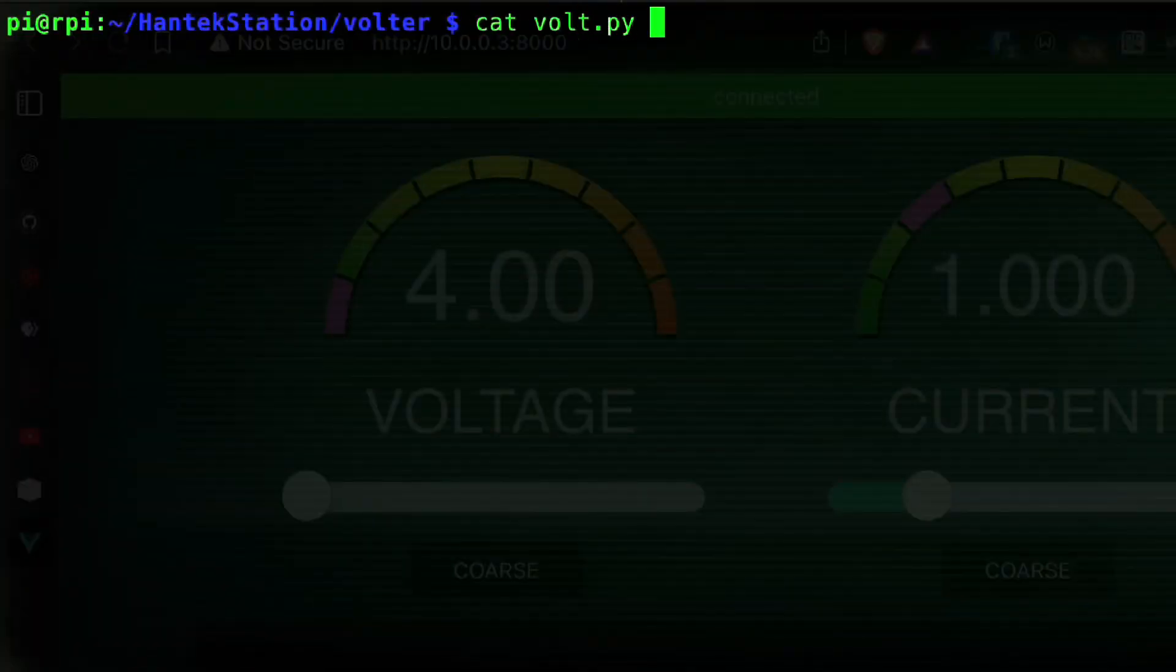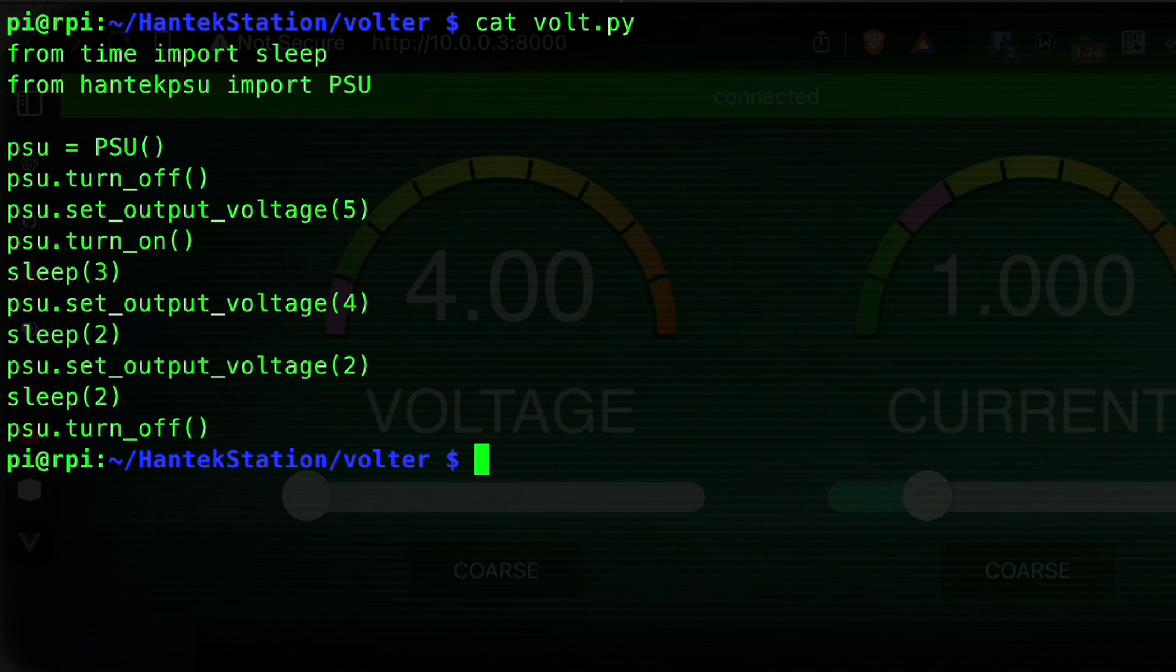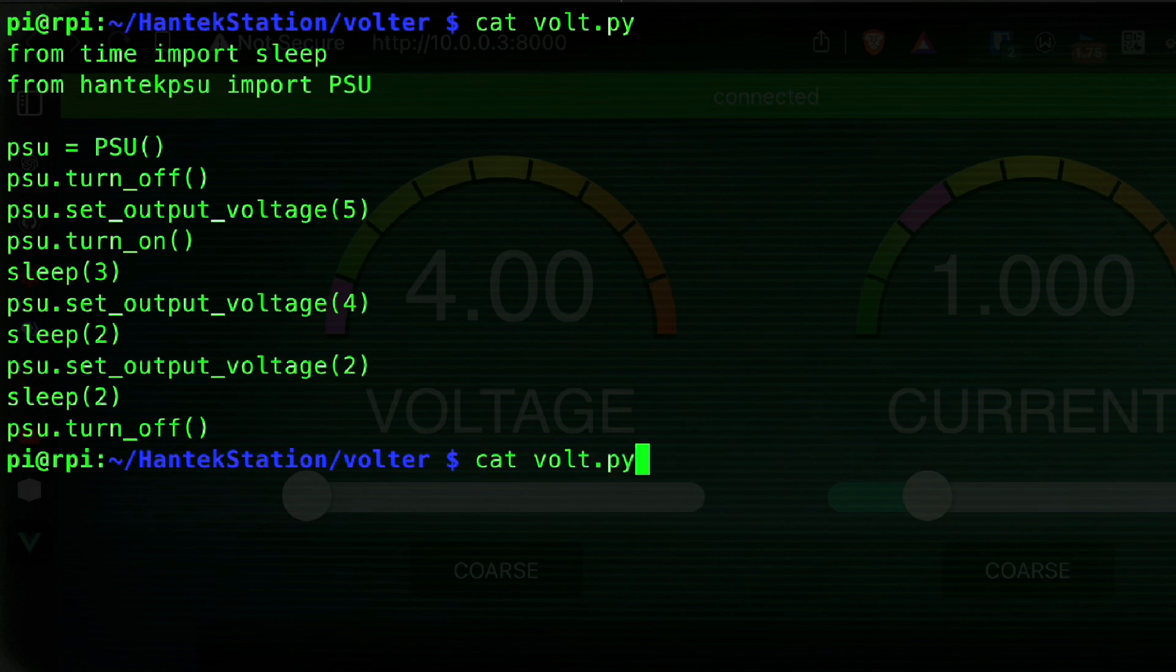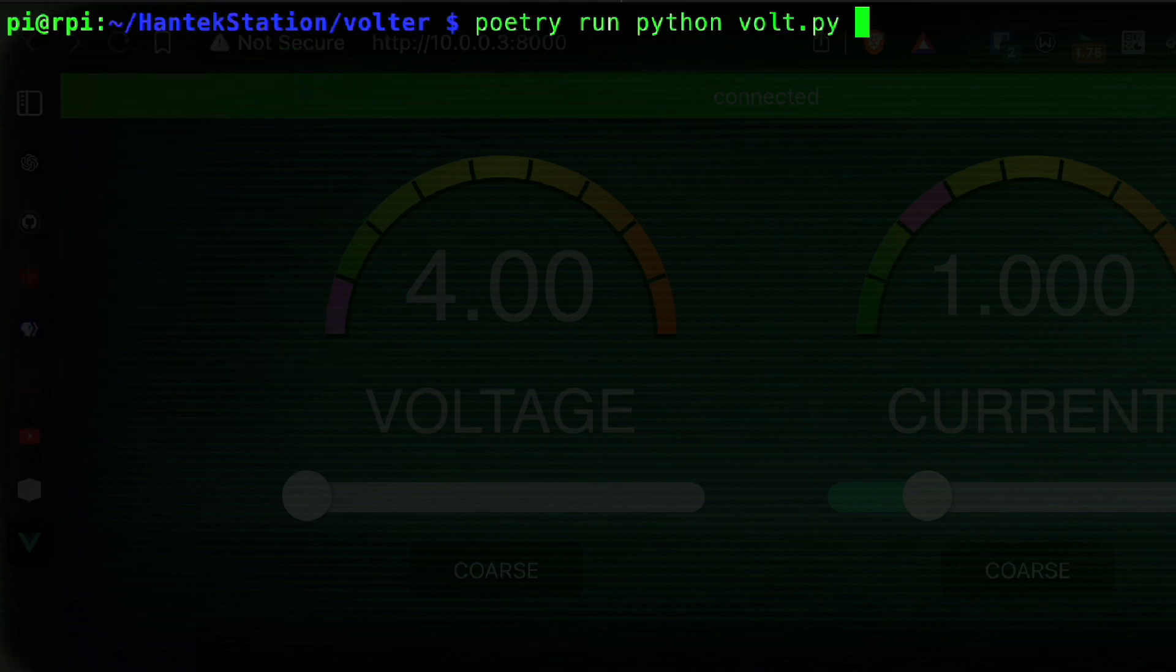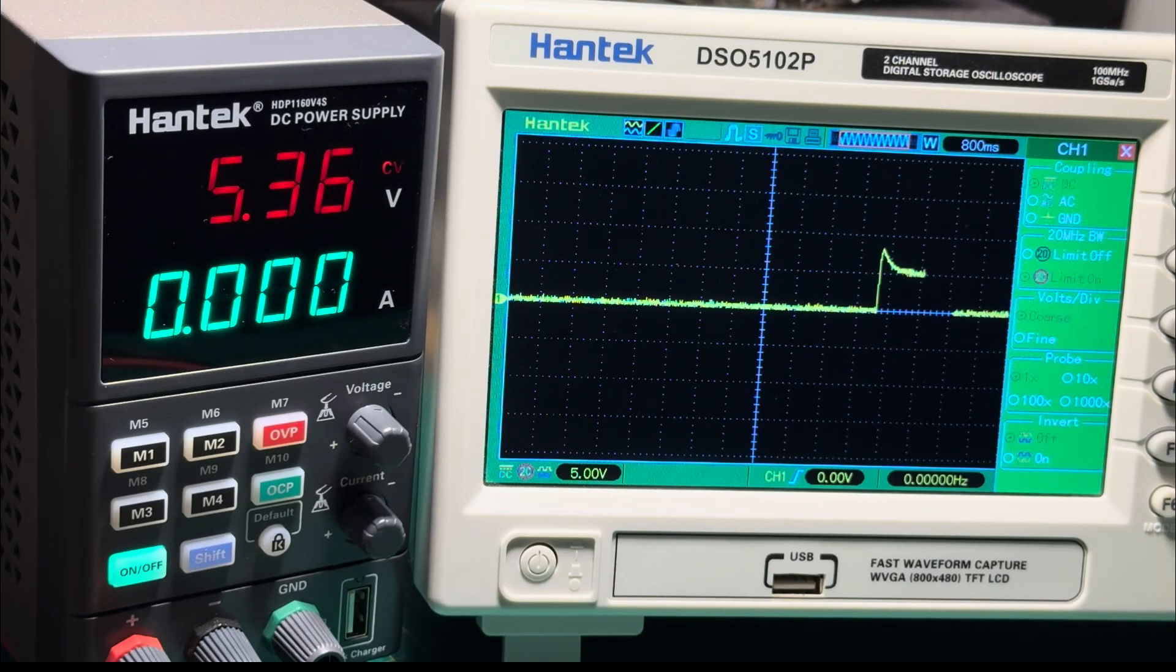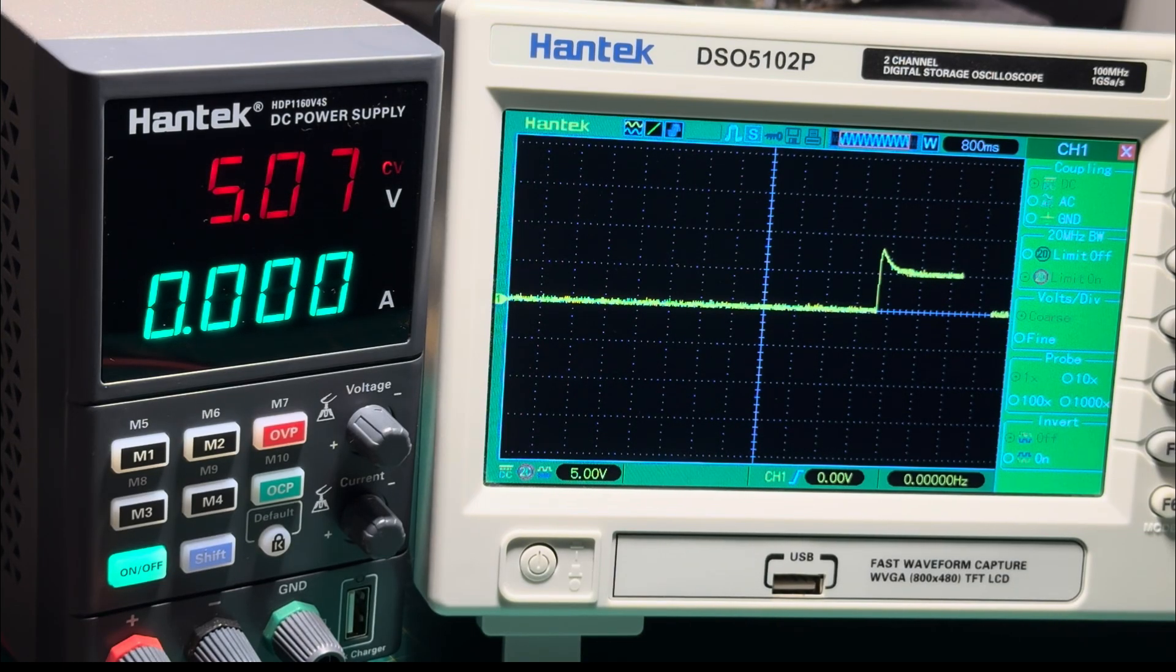Going back to remote control, in this simple example I created a Python script that sets the voltage to 5 volts, then after a few seconds to 4 volts, and then after a few seconds to 2 volts. So when I run the script, you can see it sets the voltage to 5 volts, waits...